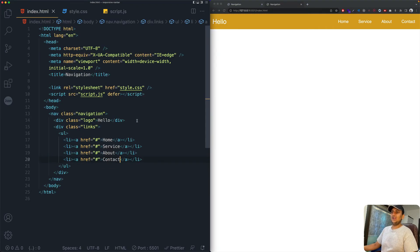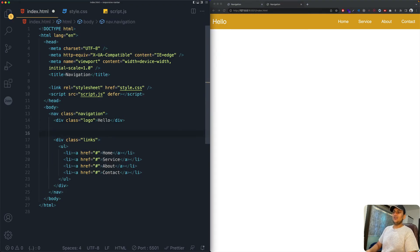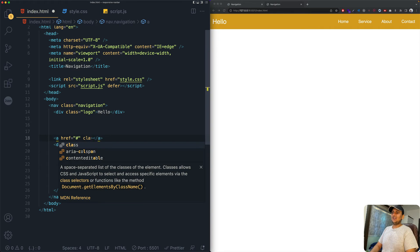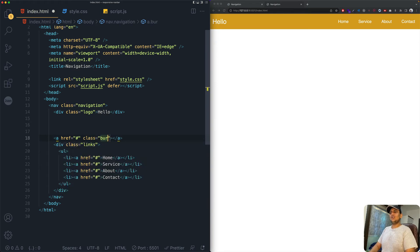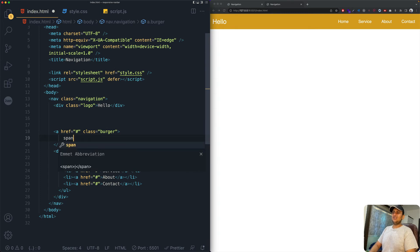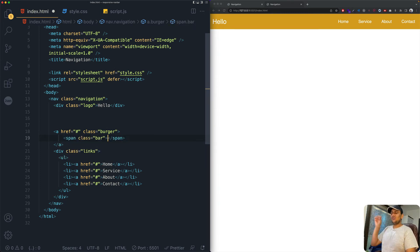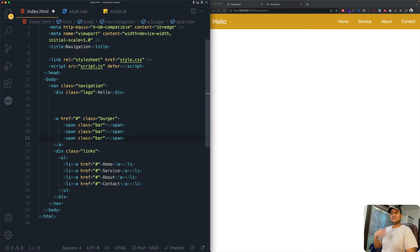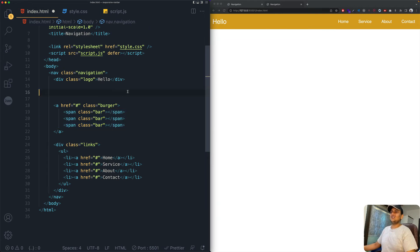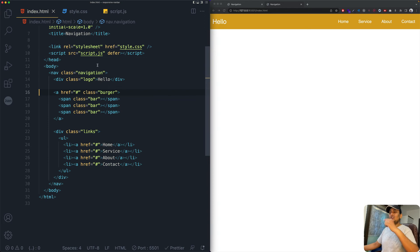In index.html, after the logo div, add an anchor tag going nowhere with class 'burger'. Inside it, add three span elements each with class 'bar' — these will be the three lines of the burger icon.